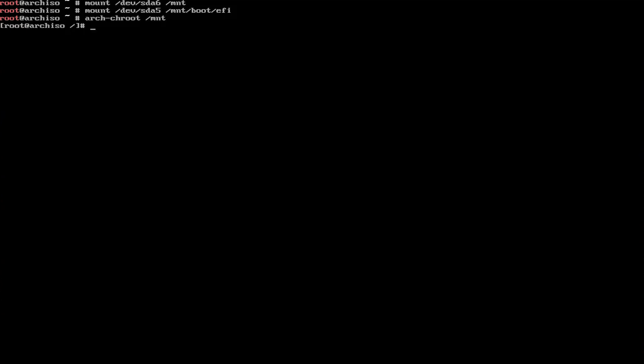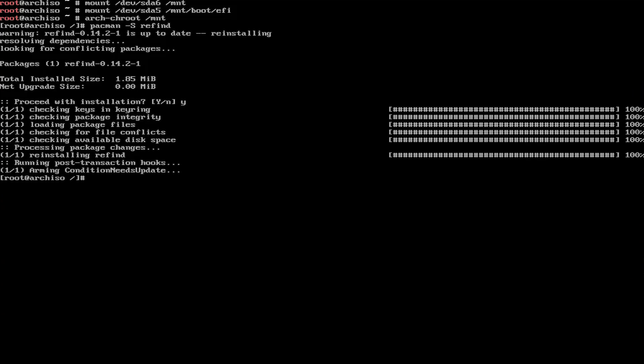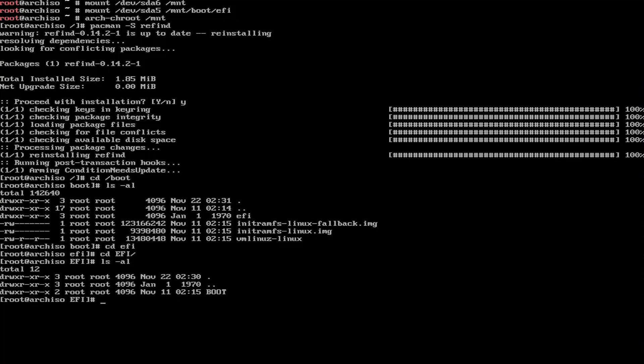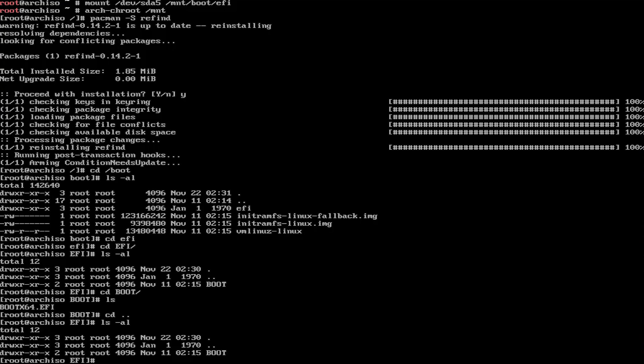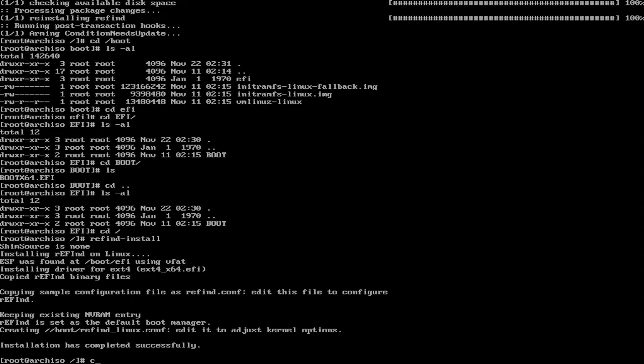I already have the Refine package installed, but if you're not sure, you can run pacman to install it. And now I'm going to go into the boot directory. And in the boot directory, there's no Refine configuration file. I'm going to the EFI directory. There's no Refine there, and there's no Refine directory here. So I'm going to get out, and I'm going to run the Refine install script. So it's been installed, and I'm going to go into the boot directory.